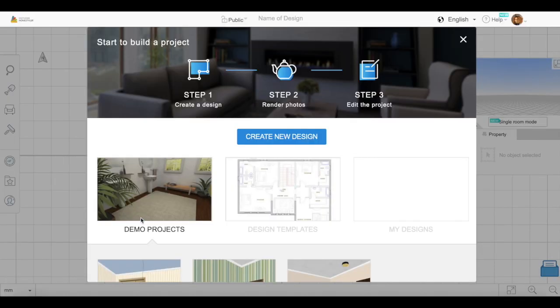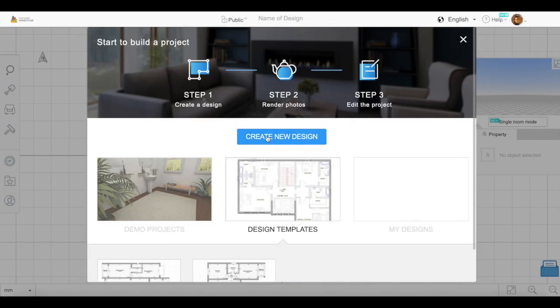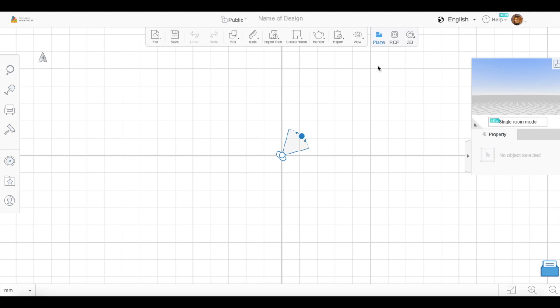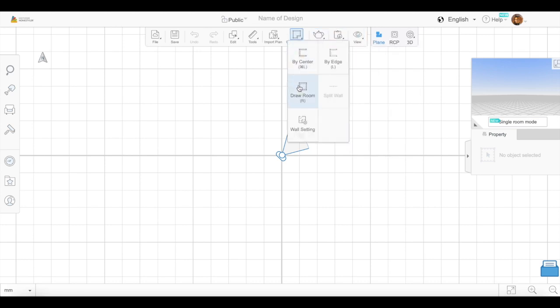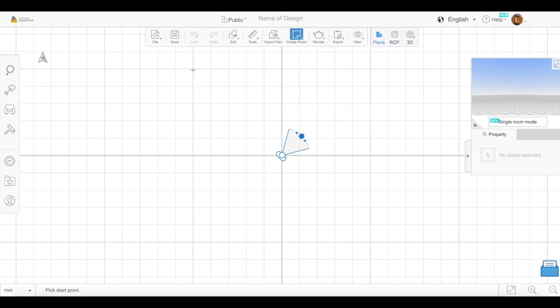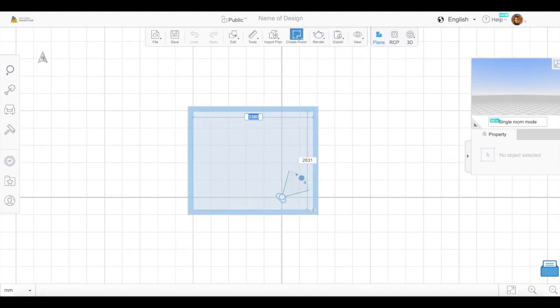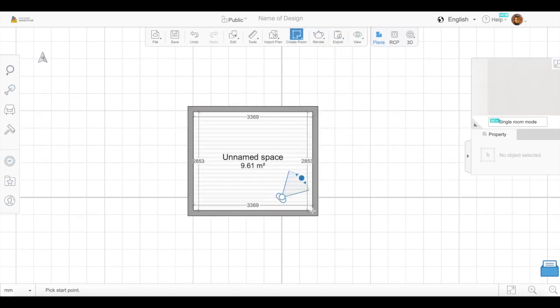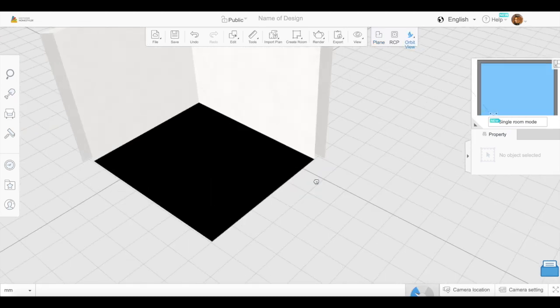Hey guys, welcome to my channel. Today I'm going to be showing you how to create a modern bathroom on Homestyler.com, and your first step is going to be to create a room of course.